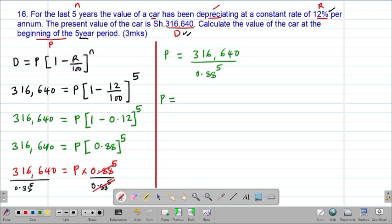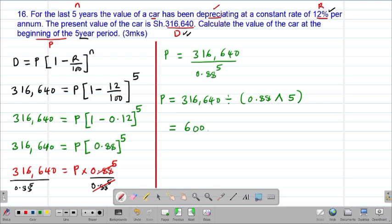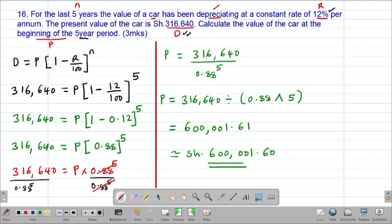To get the value of P, feed this into the calculator: 316,640 divided by open bracket 0.88 to the power of 5. You are going to get P equal to 600,001.61 shillings, which can be approximated as 600,001 shillings and 60 cents. This was the principal, or initial value, of the car before it depreciated at a constant rate for a period of five years.